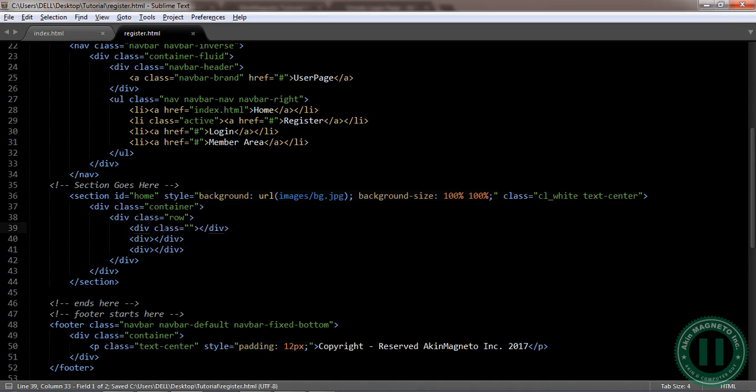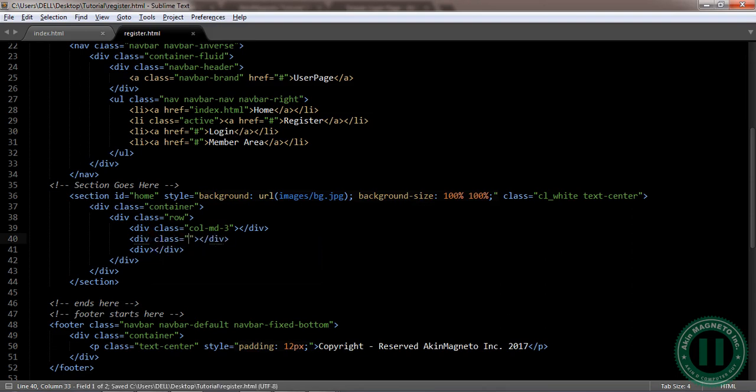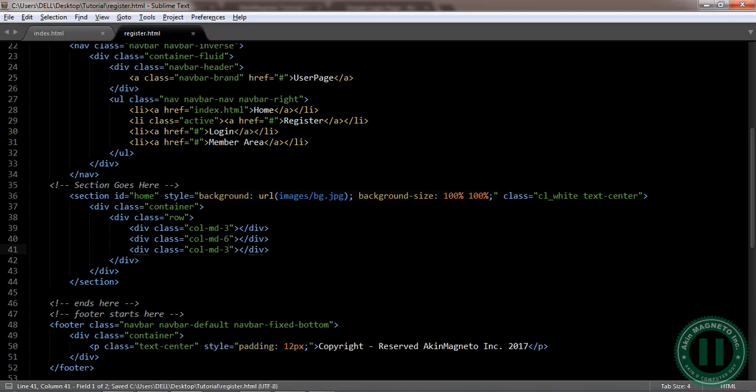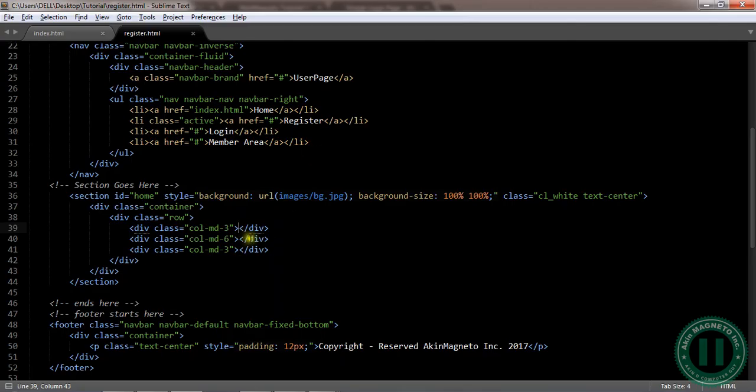This class we're going to call it col-md. The screen size is 12, so you're going to make sure you divide everything into equal parts. The one in the middle is going to be six, and the one here is just three. That means three plus six, that's nine, remaining three. We're not going to put anything here, but if you want to put anything there you can. So let's preview. You can see nothing yet since we haven't inserted anything.